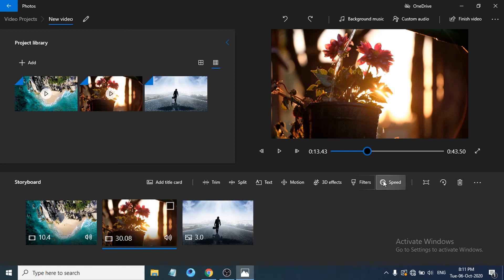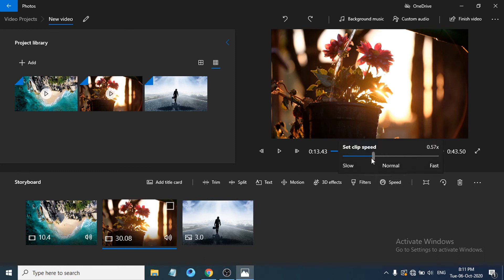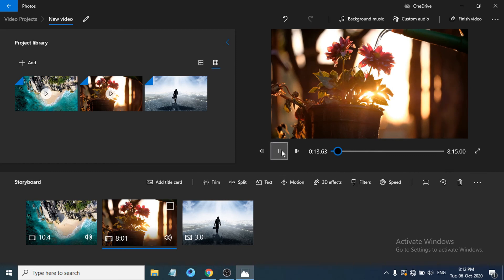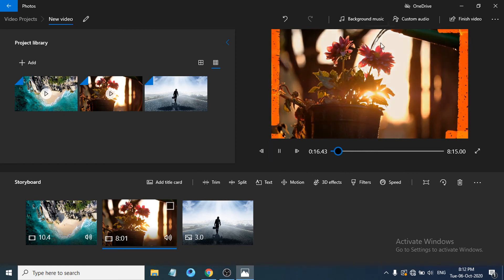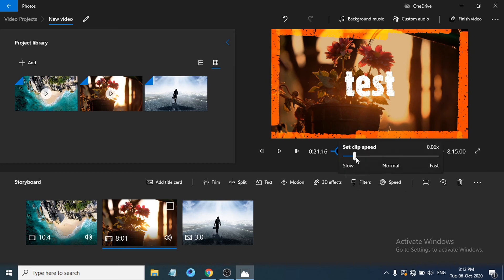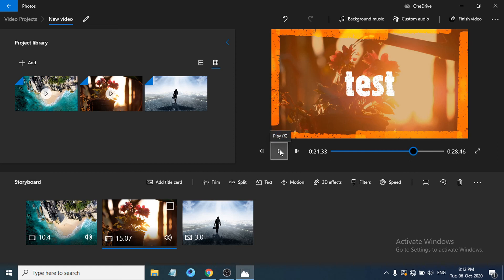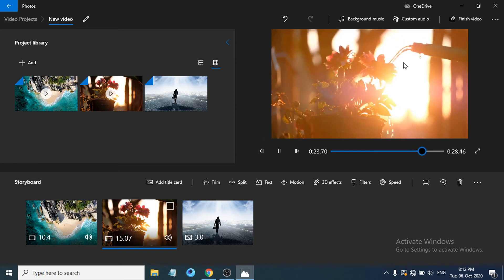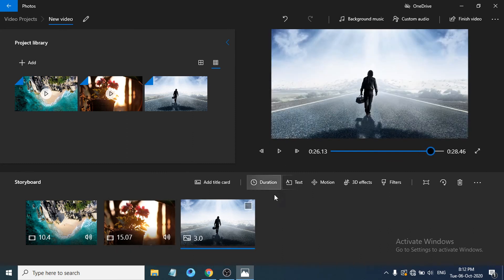To change the playback speed of a clip, click the Speed option. You can slow down a video to create slow-motion, or speed it up. Select the slow setting to see the video play slowly in the background, then choose the fast setting and the video will play much faster.